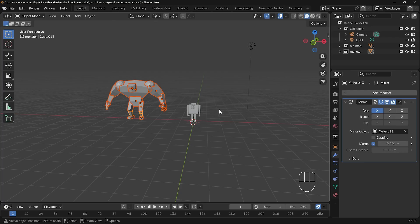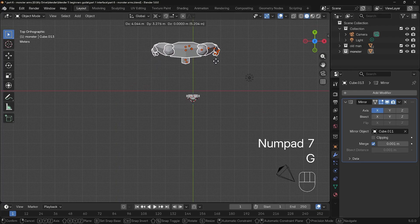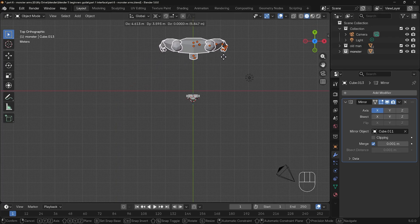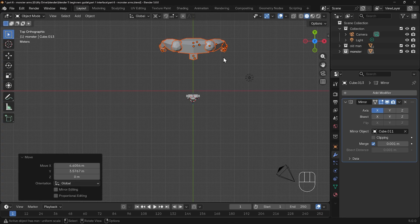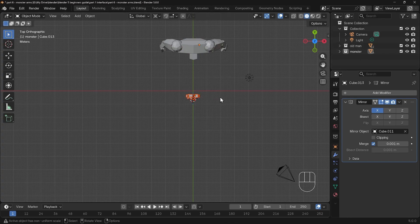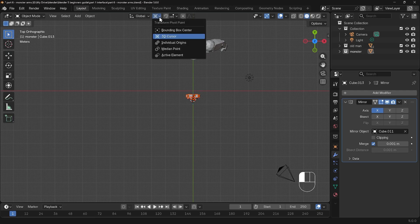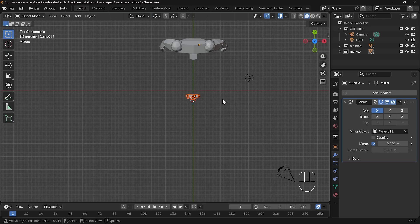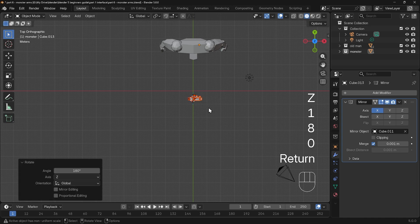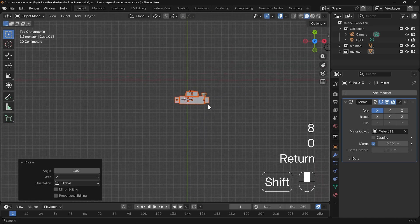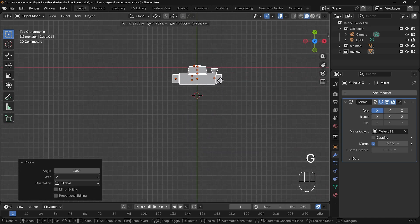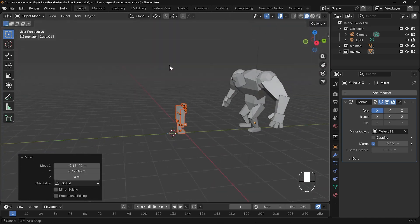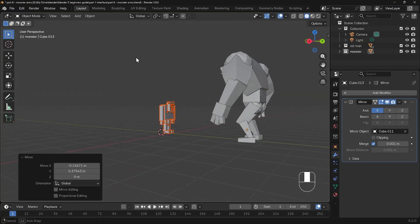Let's move the monster — I'll go to top view and grab and move the monster over to this side, roughly in the center. Then I'll select the old man and box select. I've got my 3D cursor as the pivot point, so let's change that to the median point. RZ 180 so they're facing the other way, then zoom in and make sure they're in the middle as well.